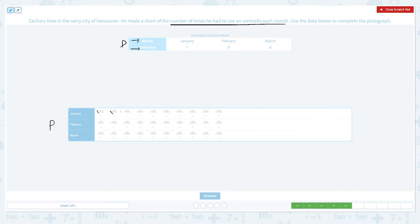In January: one, two, three, four, five, six, seven, eight, nine. And in March, he used his umbrella eight times: one, two, three, four, five, six, seven, eight times.